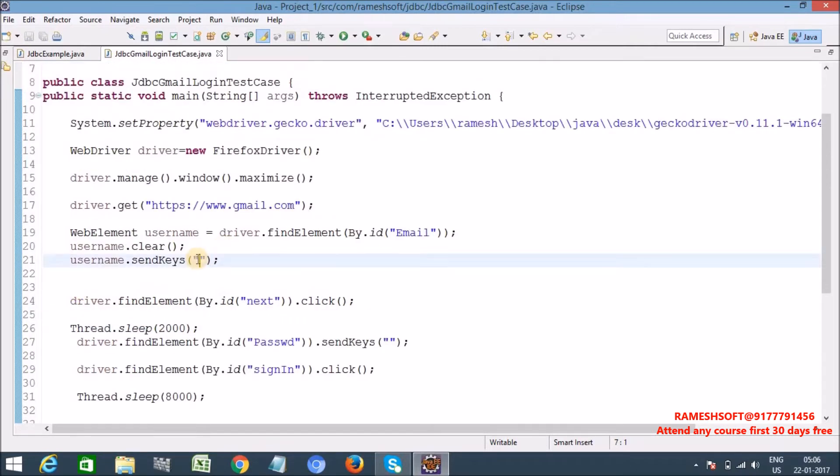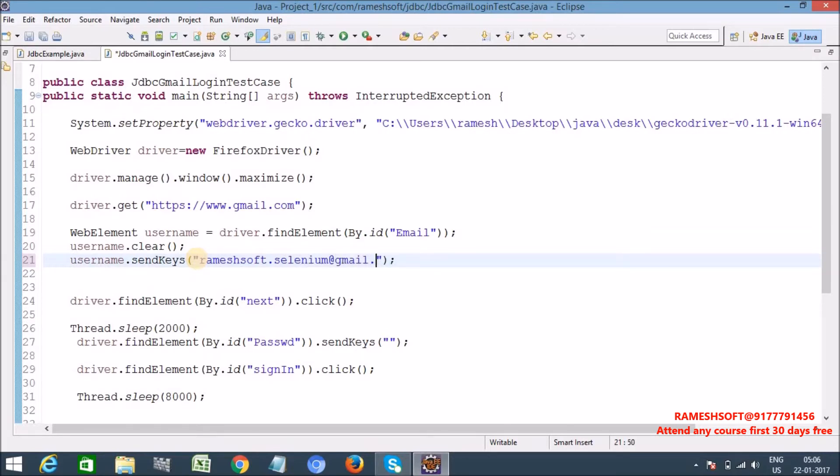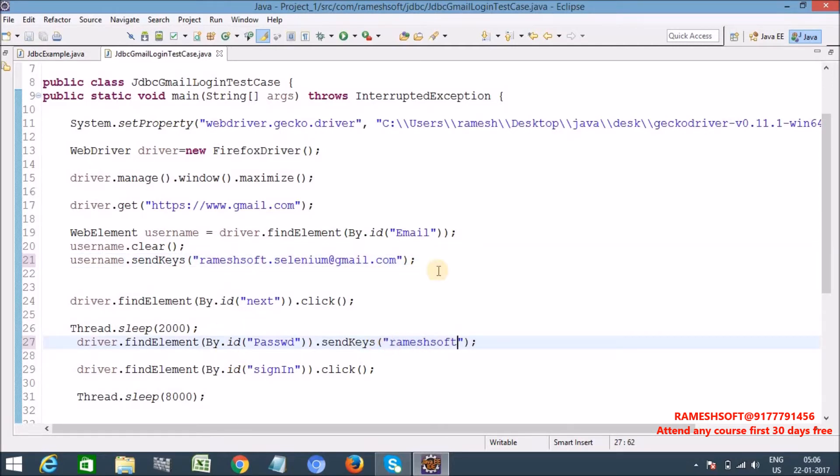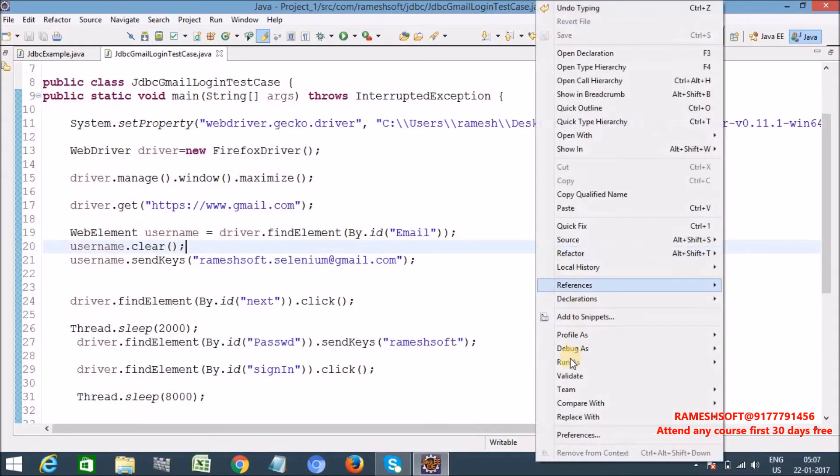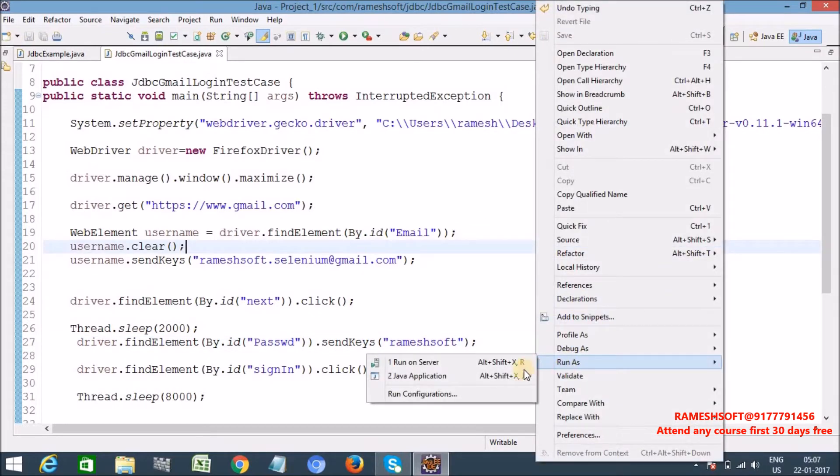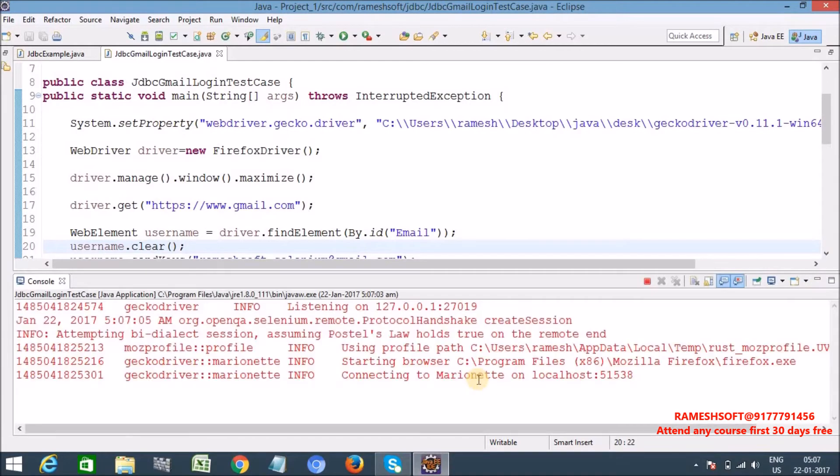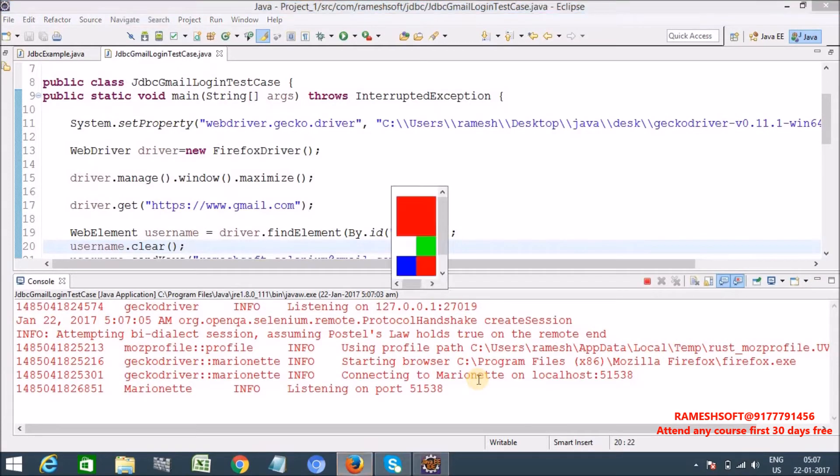Now here I'm filling hard coded rameshsoft.selenium at gmail.com and I am writing the password as rameshsoft. Let me run this program, run as Java application.